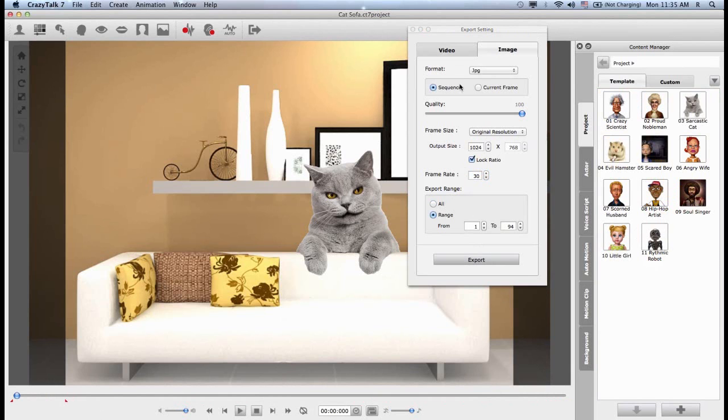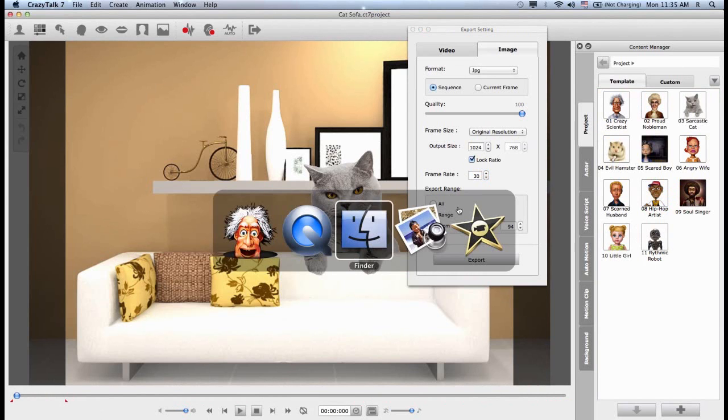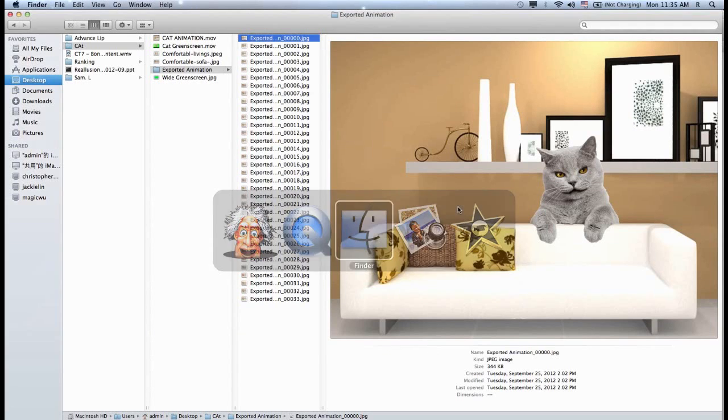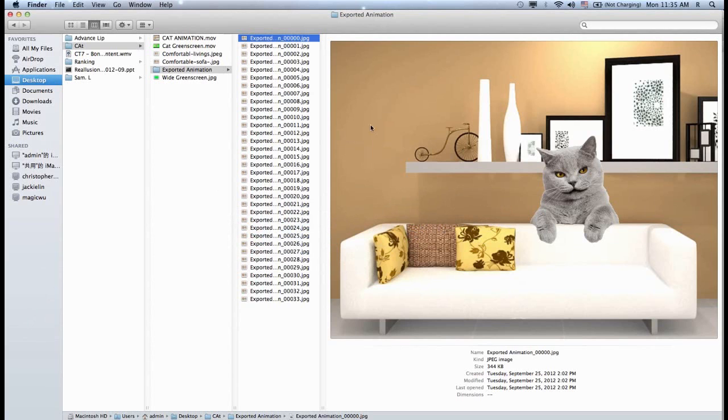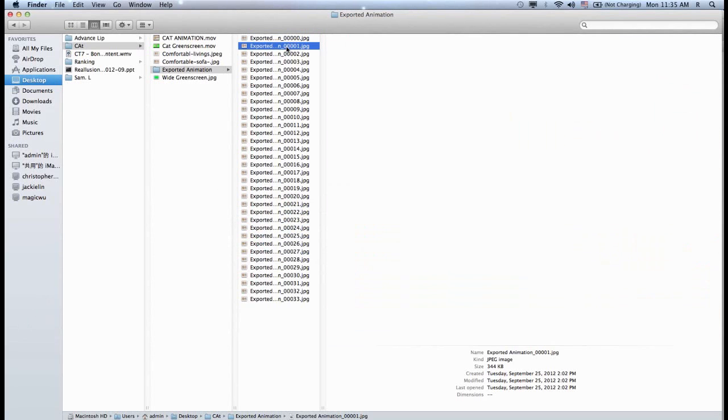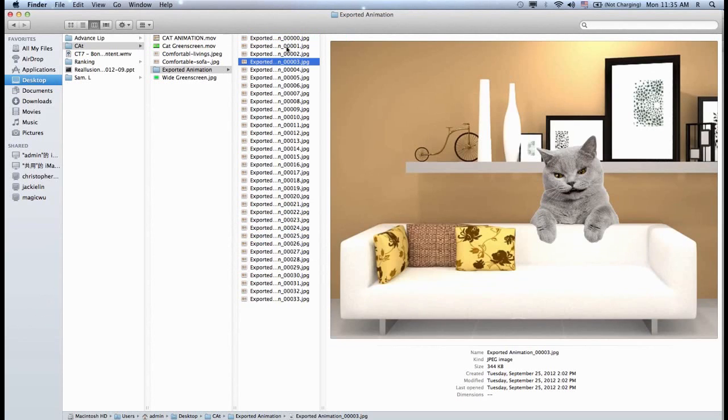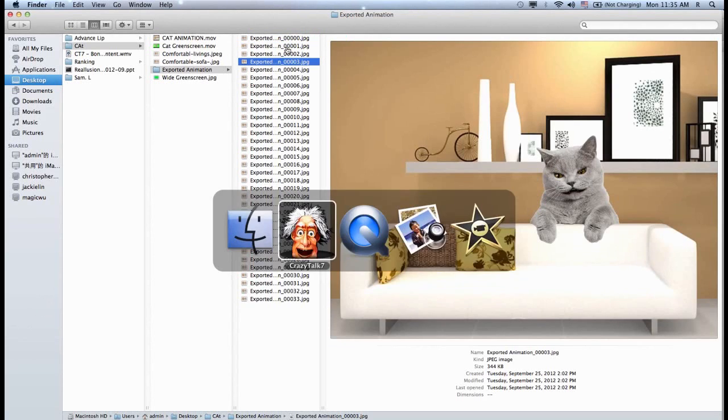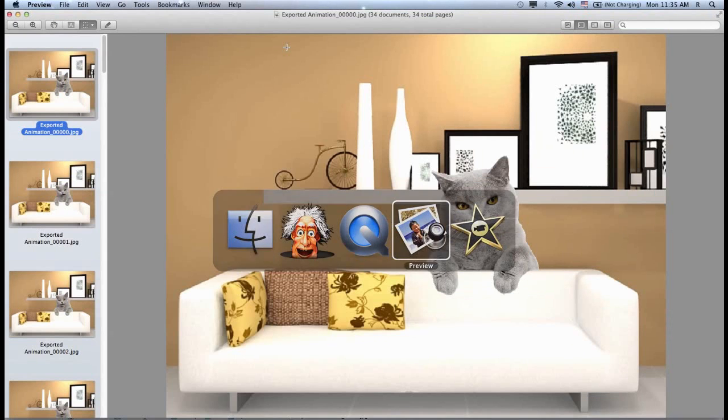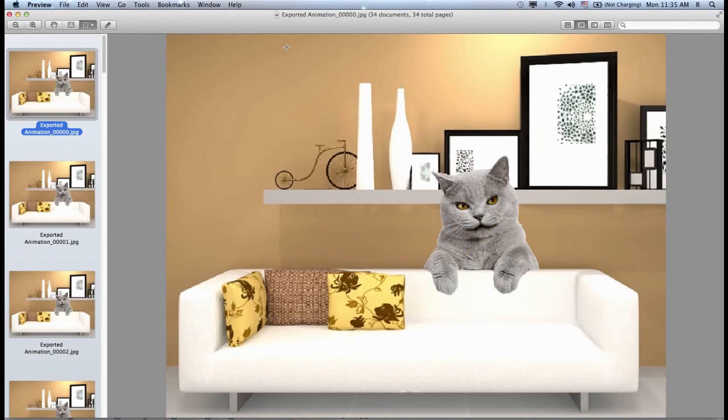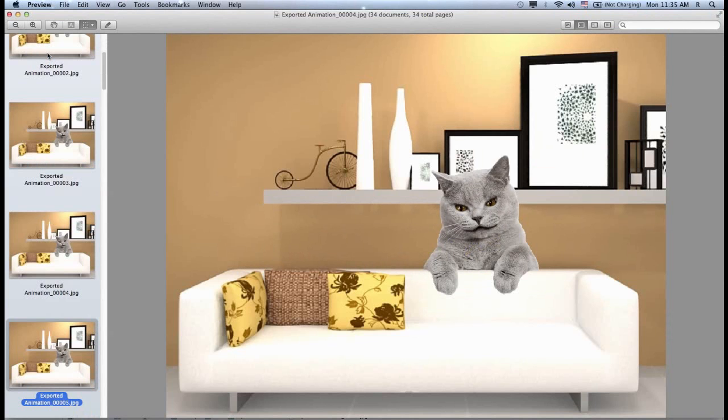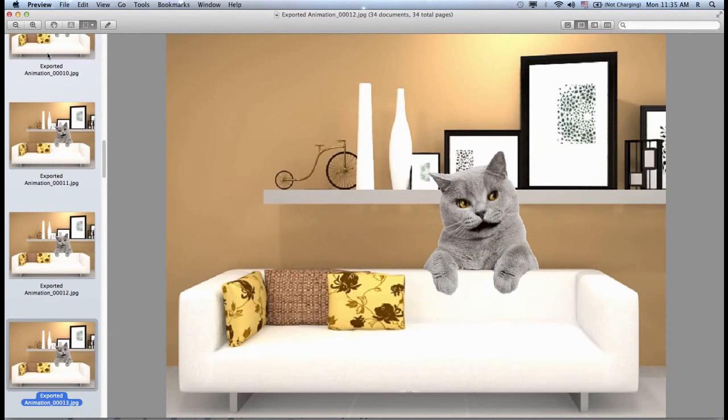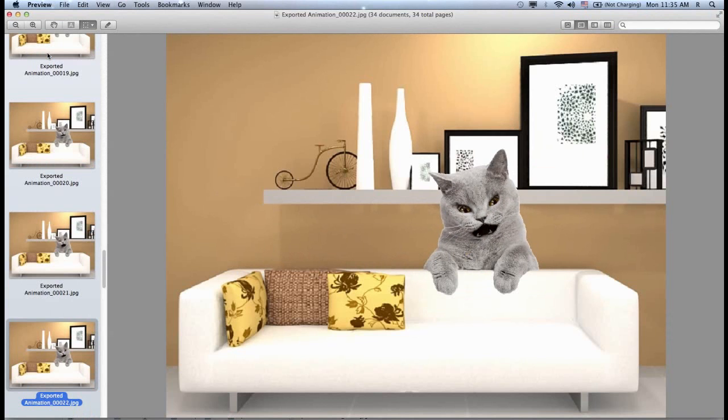If I choose to export my animations as a sequence, you will see something like this. You will see my entire animation being displayed in a series of images. This is very important. So for example, if I have a viewer and I scroll down, you can see my animation being played one frame at a time.